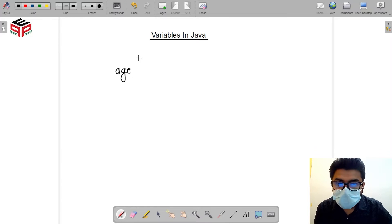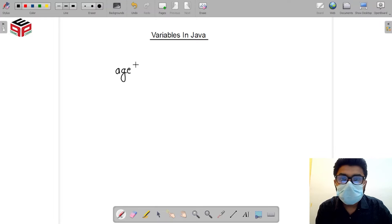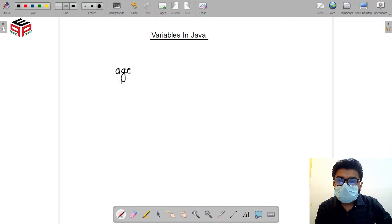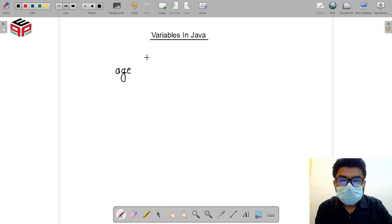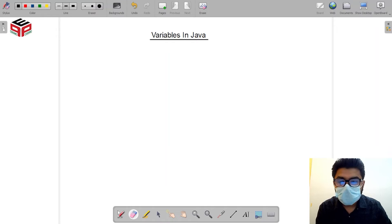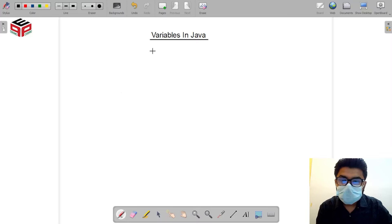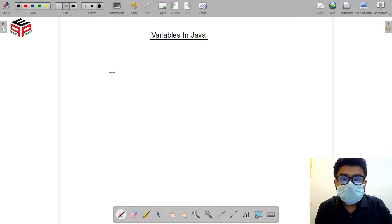What variables allow us to do is store data which we can reuse, manipulate, modify, and perform a lot of operations on. Variables are very important concepts to understand because throughout the whole course of Java we will be using a lot of variables. Let us see how we actually declare a variable.